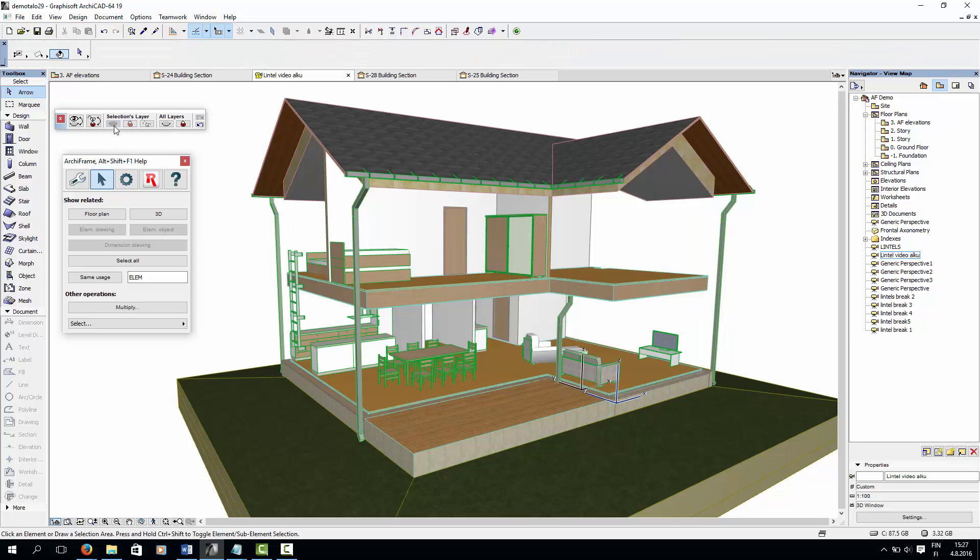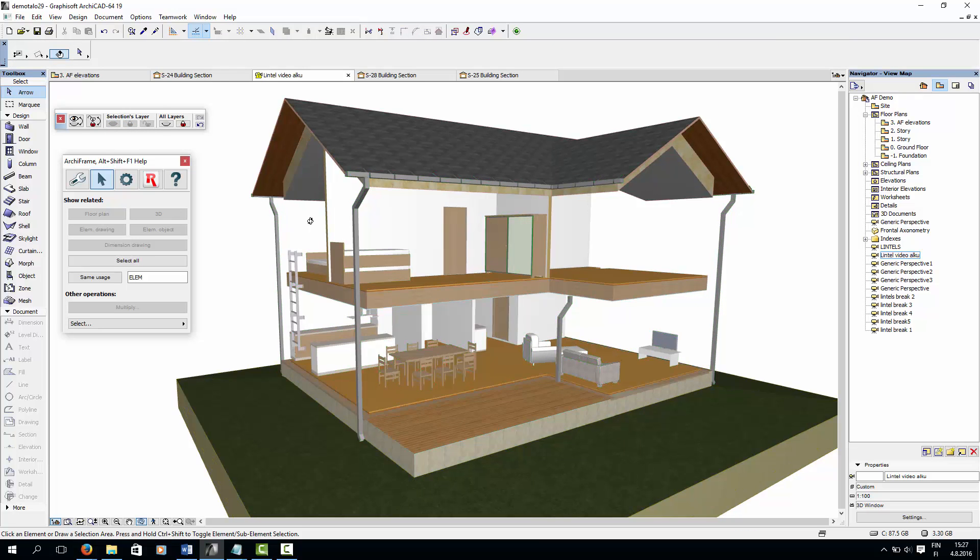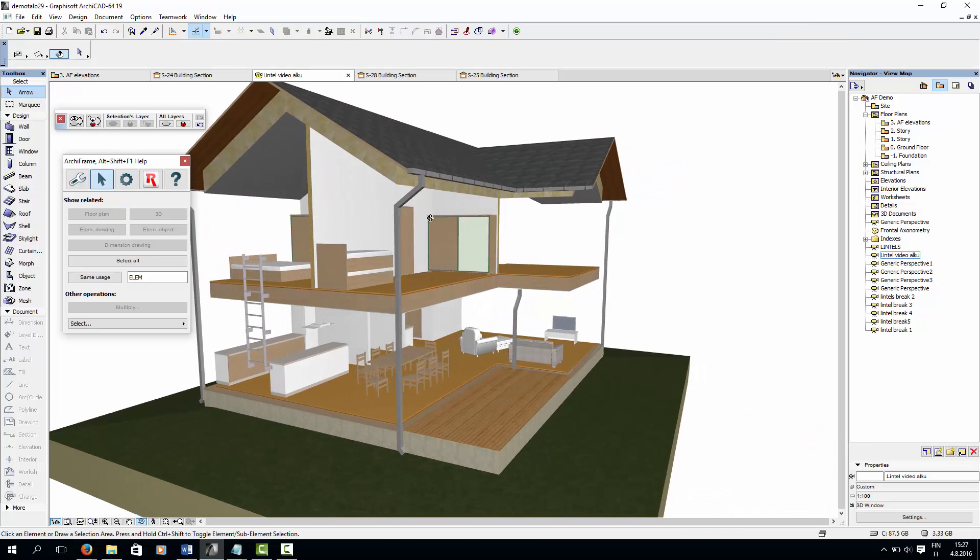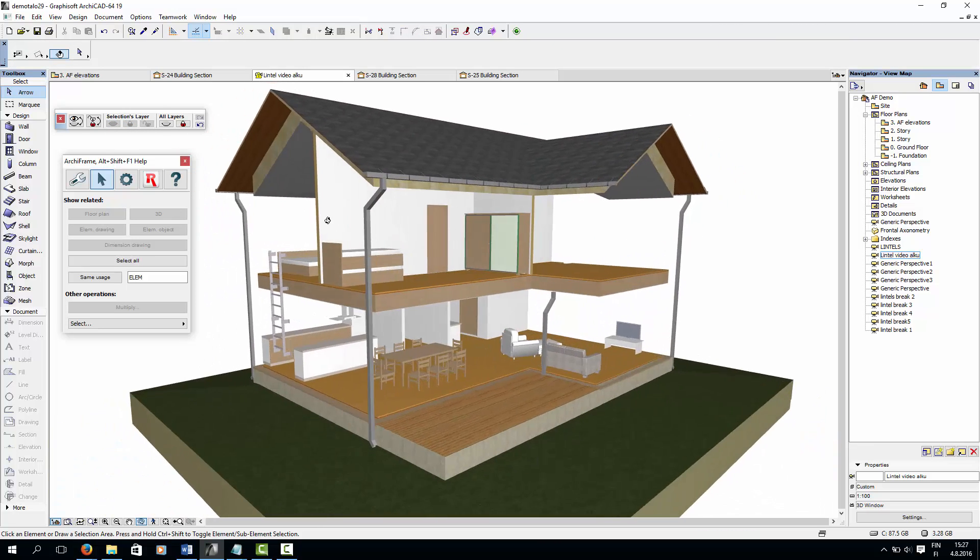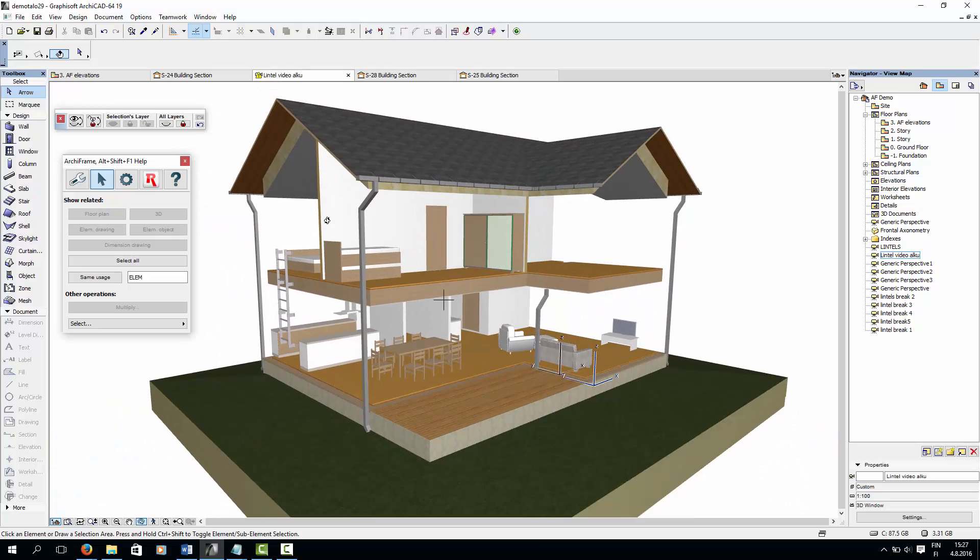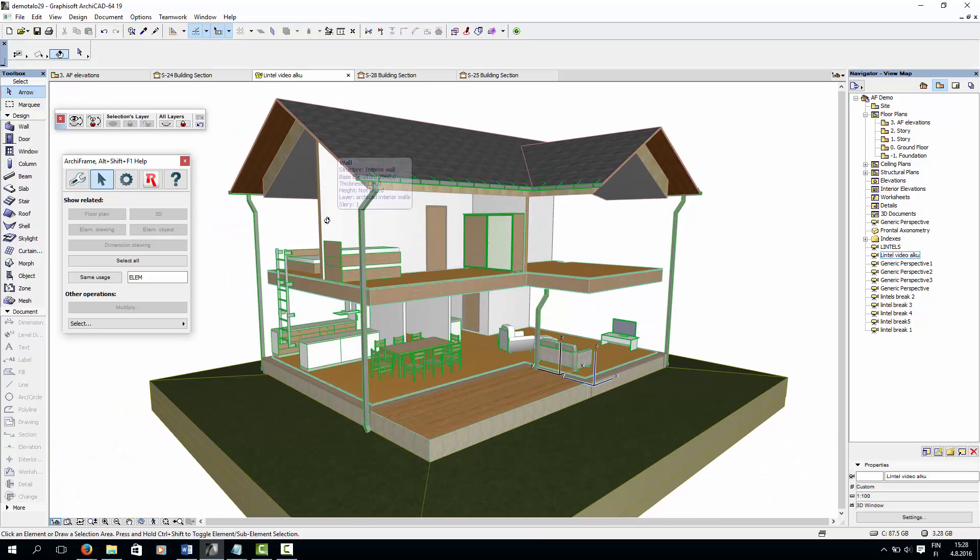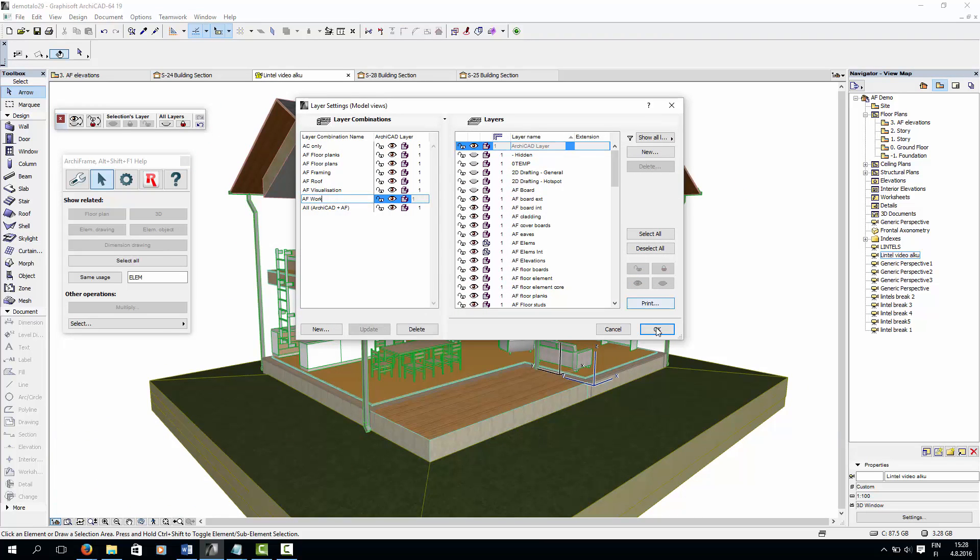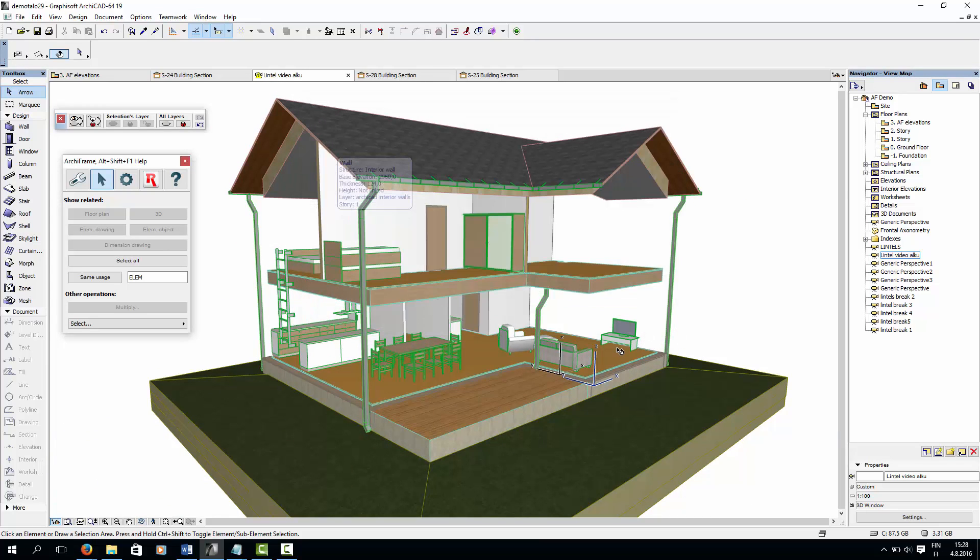Notice that if I hide the ArchiCAD wall, all the walls disappear. So the wall is just a single element with no layers inside it. Now I'll turn on the ArchiFrame structures.